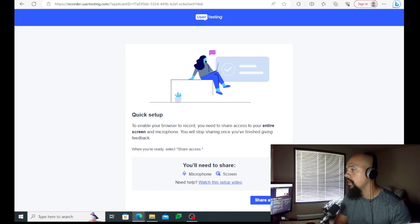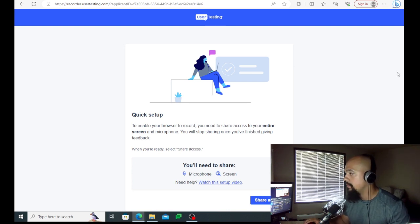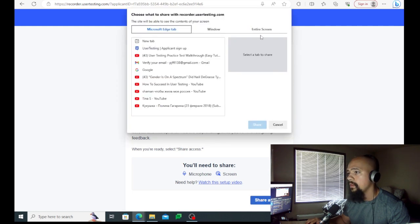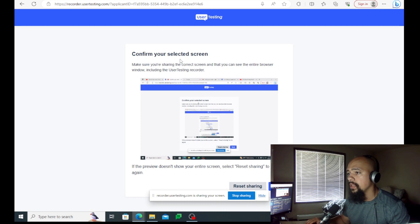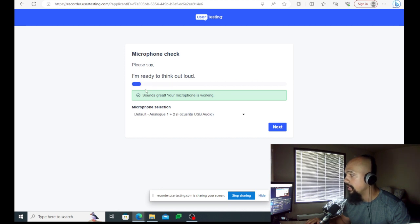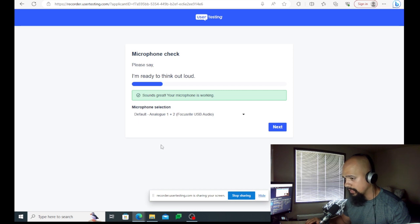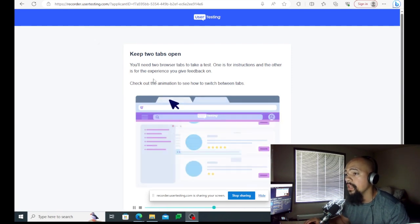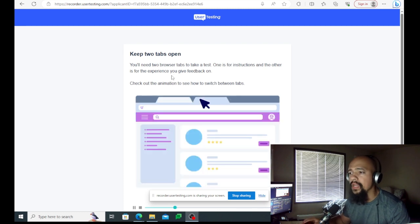Now we're ready to start the user testing setup. We'll get everything set up and start the test. Go to the entire screen, confirm the selected screen, and click next. Here's a very important part — you see how the microphone level indicator goes up and down? This is one way to determine if your equipment is correct. If you're talking and it doesn't go all the way up, that's a problem and they won't accept your application. Also note: keep two browser tabs open — one for instructions and one for the experience where you give feedback.